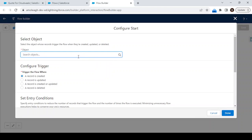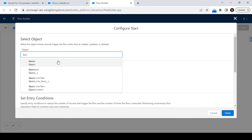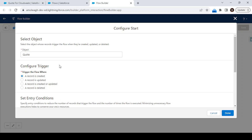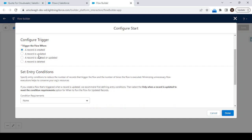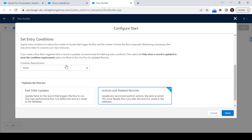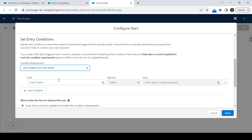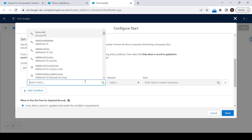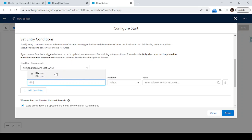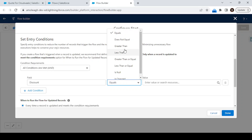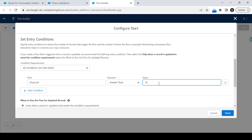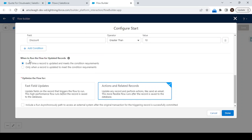We have to create this on the quotation object, so just select the Quote object. We need to call this approval process whenever a record is created or updated — if someone adds a discount more than 10 percent while creating or updating. So we'll take both scenarios. The condition is: discount is greater than 10. For updated records, run every time the record is updated and meets the condition requirement.